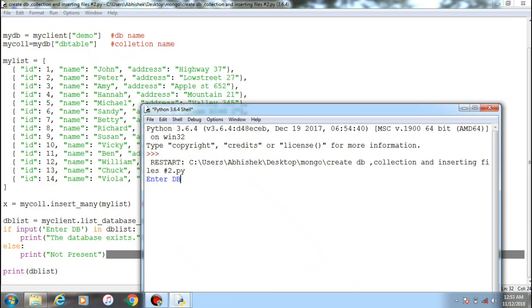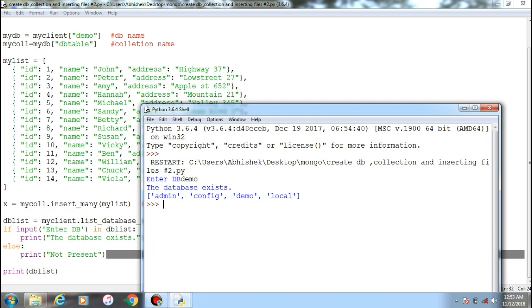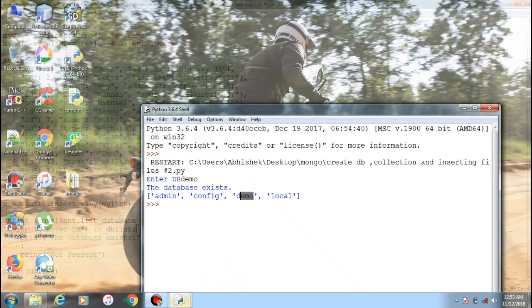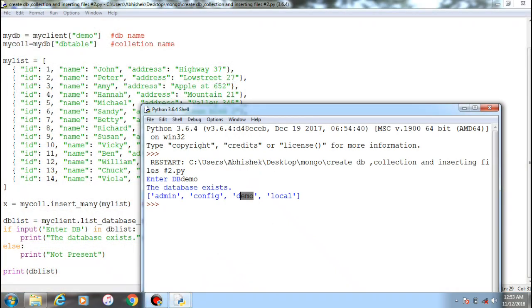As you can see, it shows the database already exists. Previously I showed there were only local, config, and admin - three default databases. Now as I have created and provided values within that collection and database, it has created a database that is demo. So we have successfully created a database with a collection and data within that collection successfully.